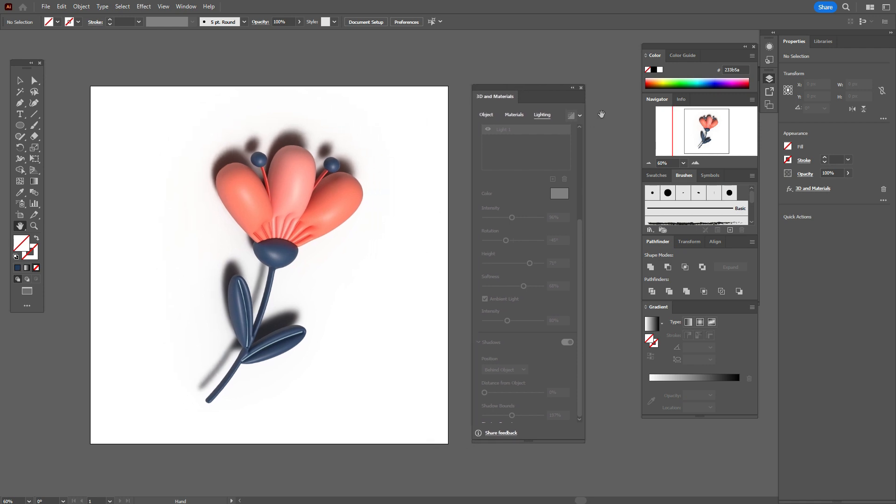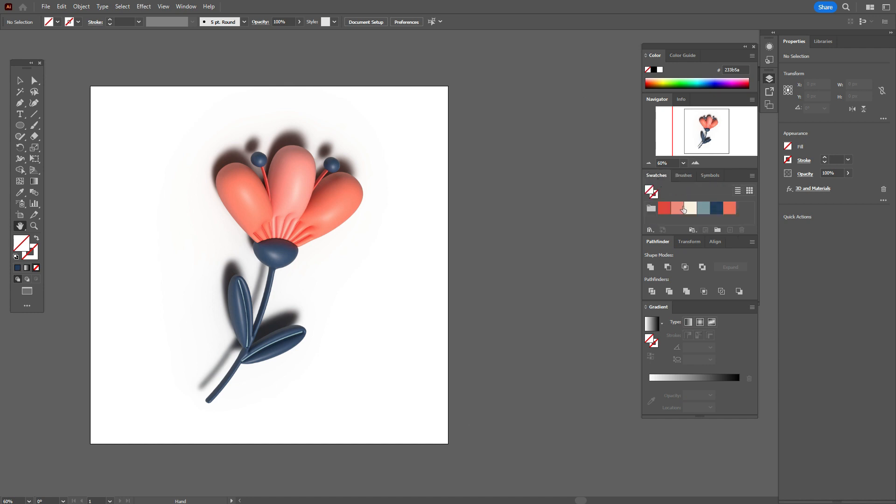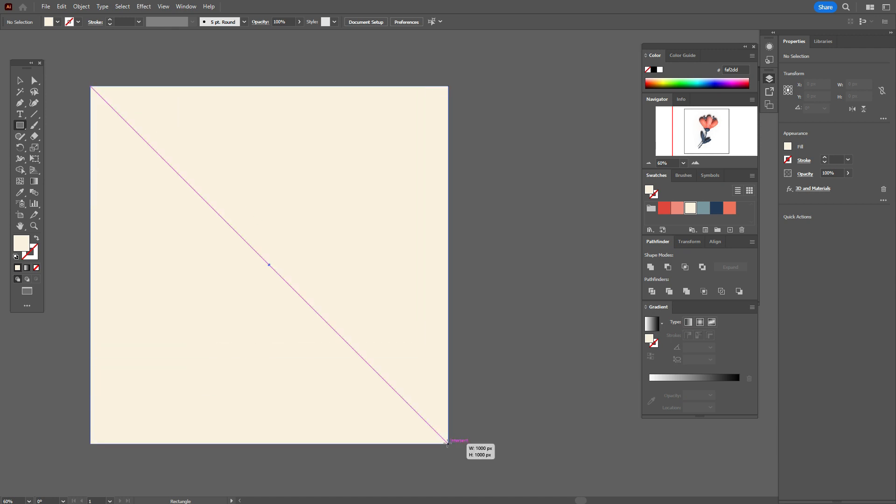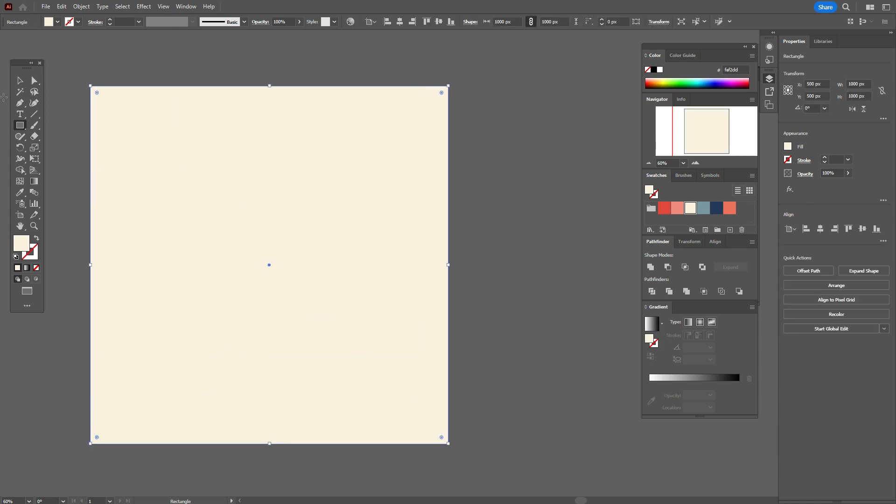Okay, now you can close the window of 3D and materials. You can take that color for the background and you can stay the flower just like this.